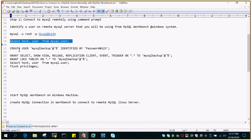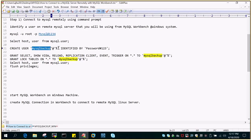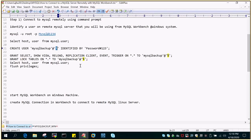What I need to do is create a user who can log into the server from some other system. I'm going to create a user with the name 'mysql_backup' and it can access from anywhere, using the percent wildcard. I'll run: CREATE USER mysql@'%' IDENTIFIED BY password; then GRANT SELECT, SHOW VIEW, RELOAD, REPLICATION CLIENT, EVENT, TRIGGER ON *.* TO mysql@'%'; then GRANT LOCK TABLES ON *.* TO mysql@'%'.